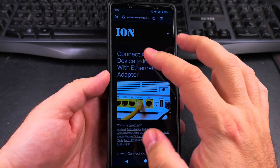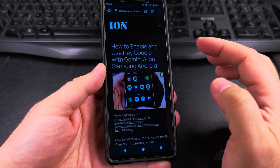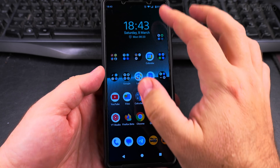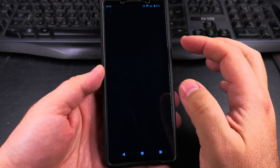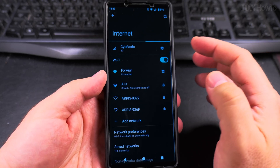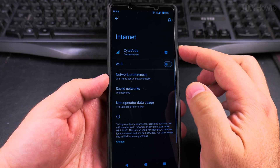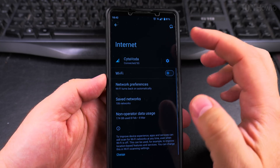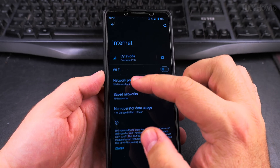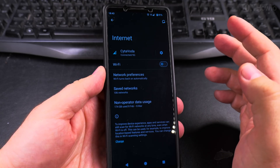DHCP gives you an automatic IP. You might not have internet — there might be a problem with the DNS, it might not work, you might not be able to open any websites. But if you go to 5G mobile data and then it works, then it's a problem with the Wi-Fi. First thing I would say is just restart the phone.